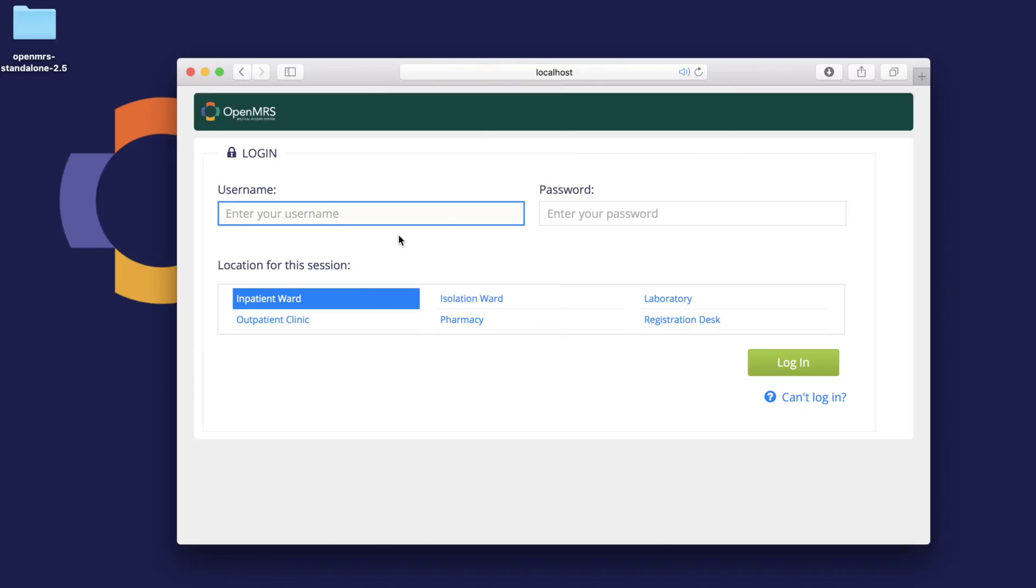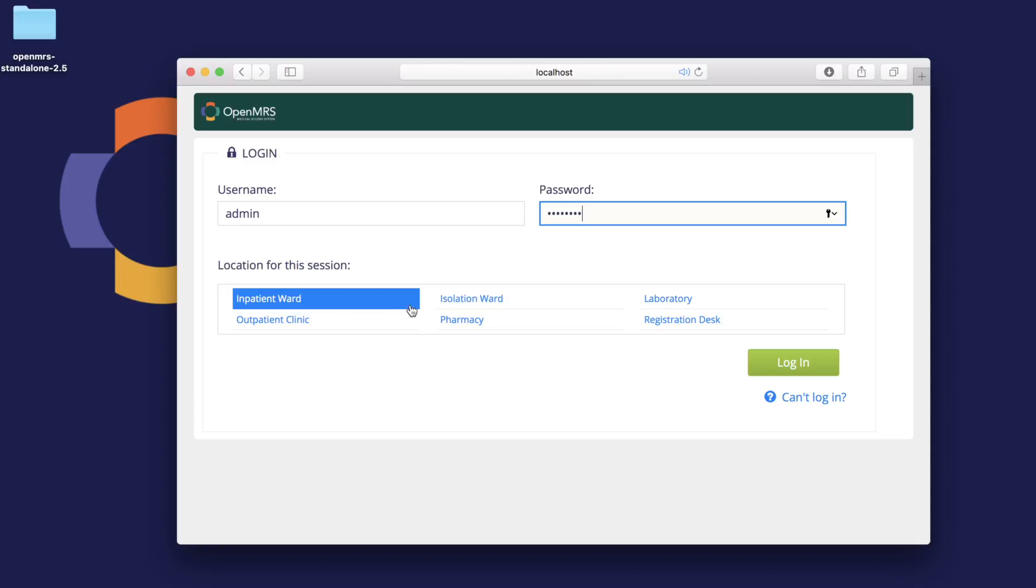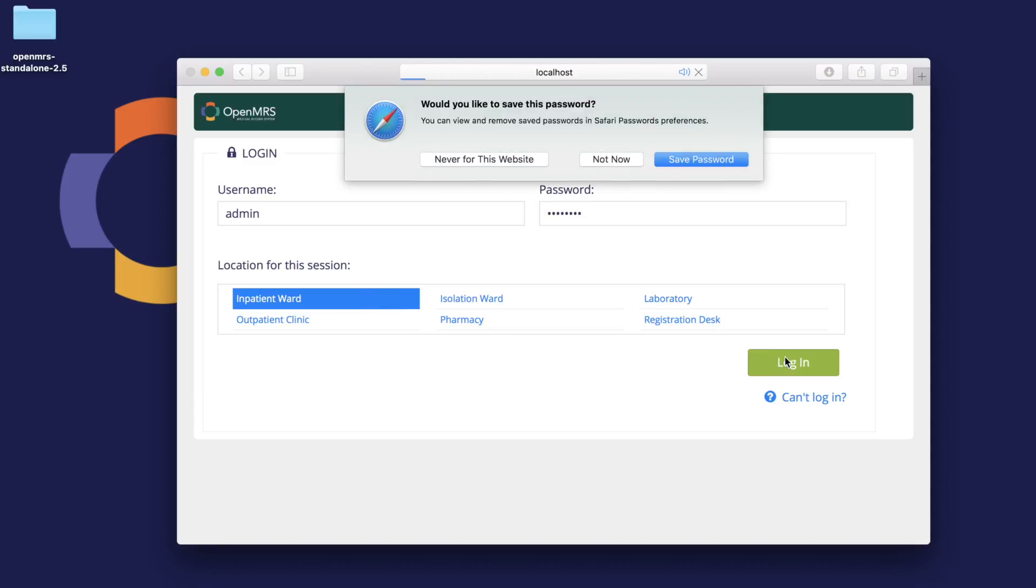Here you can enter the username provided by OpenMRS, which is admin, and the password being admin123, with a capital A at the beginning. Be sure to choose a location, otherwise you won't be able to log in.